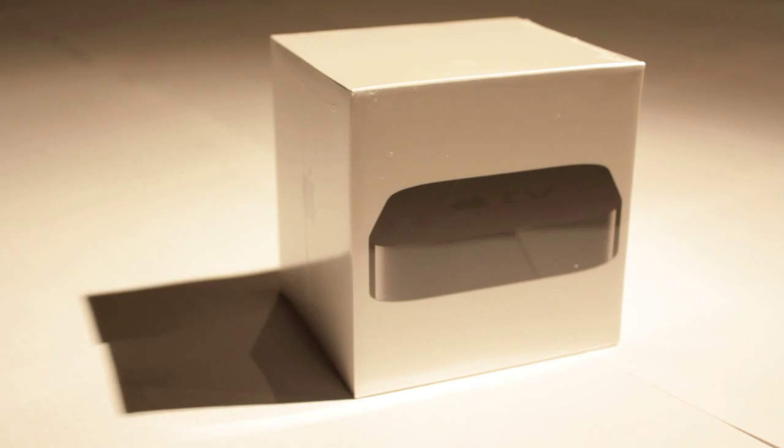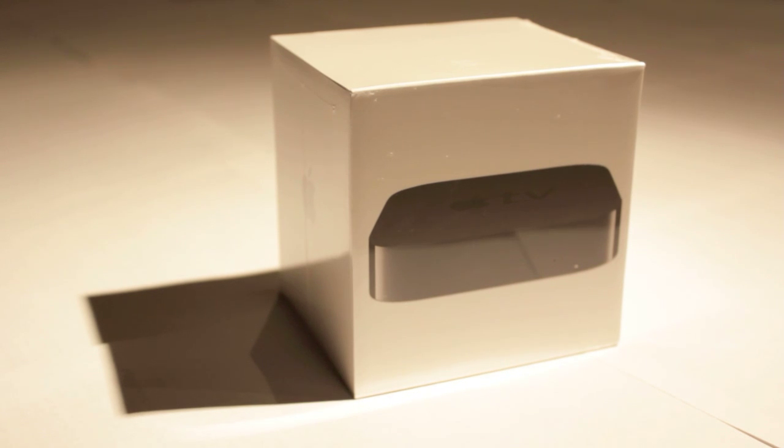Okay, so today I'm going to be unboxing Apple's Apple TV. This is the second generation.